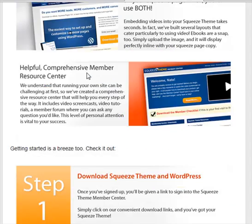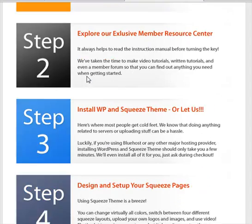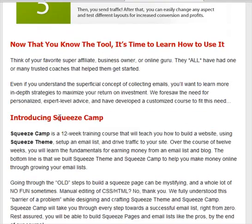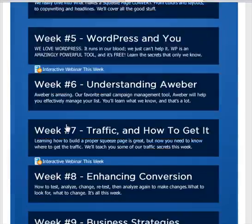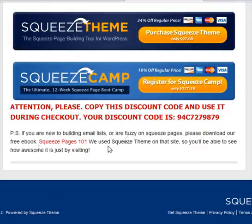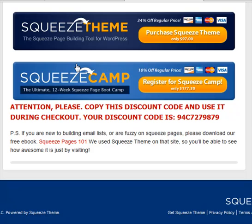They are giving you some sort of discounts right here. Once you have it installed in your WordPress interface, it's very, very easy to use. At the bottom of this sales page, you can click here and they're going to give you a free ebook on how to use this software.